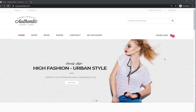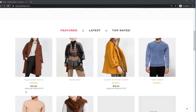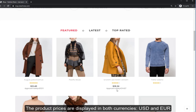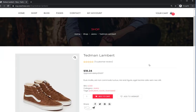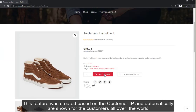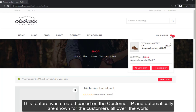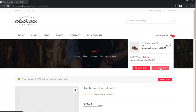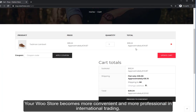Let's see the store with approximate price from France. Product prices are displayed in both currencies — USD and EUR. This feature works based on the customer's IP and is automatically shown for customers all over the world. Your WooCommerce store becomes more convenient and more professional in international trading.